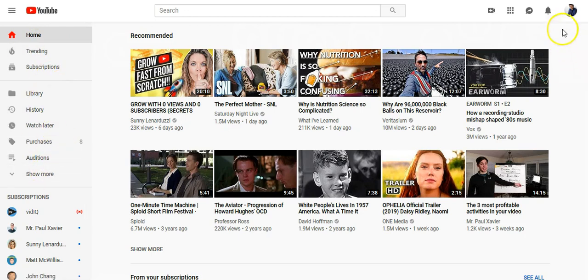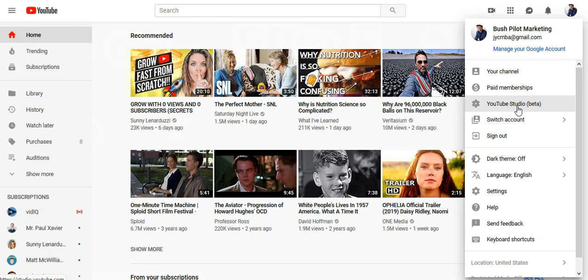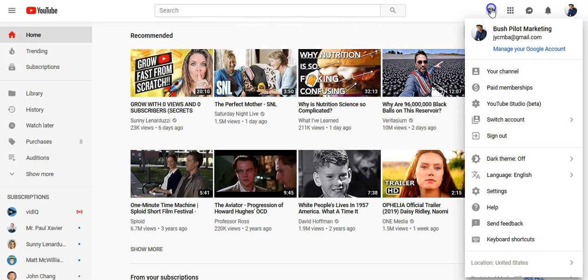As you can see, it's no longer there, but if you click on your icon there, you'll see that there's still the YouTube Studio Beta, and that is one way to access it.